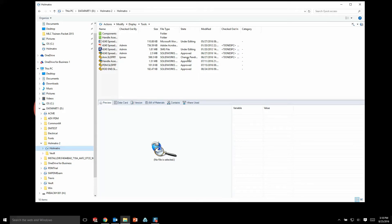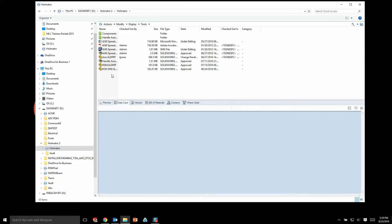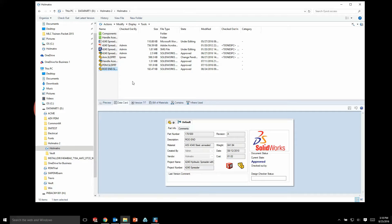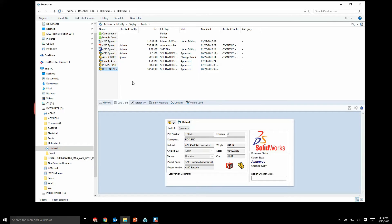Along with all the info that's displayed right inside of the Explorer functionality, we have a number of tabs down here at the bottom that give us more information as well. For instance, the data card tab has a data card with information that we've deemed critical to our design process, and all this information is populated and stored right at our fingertips.